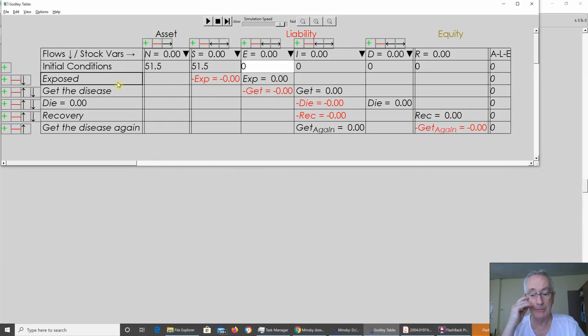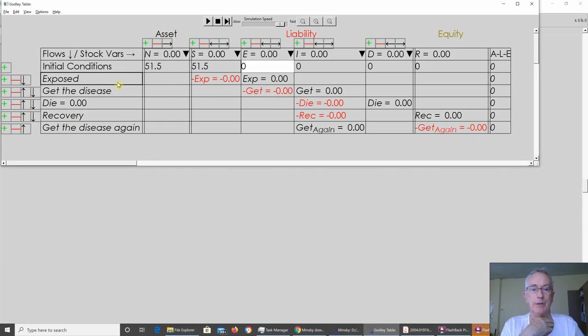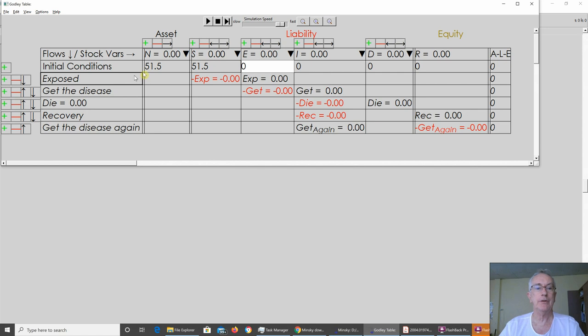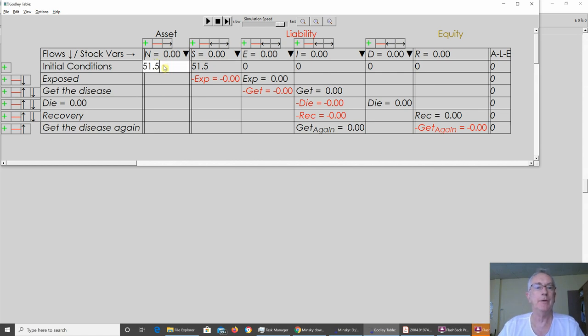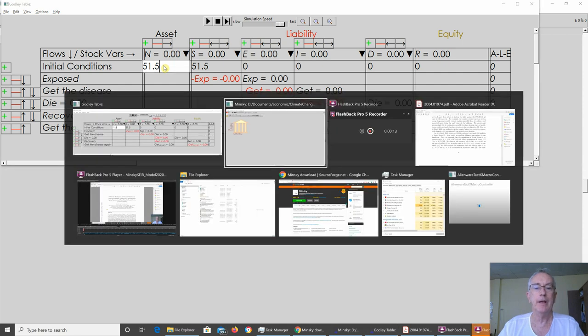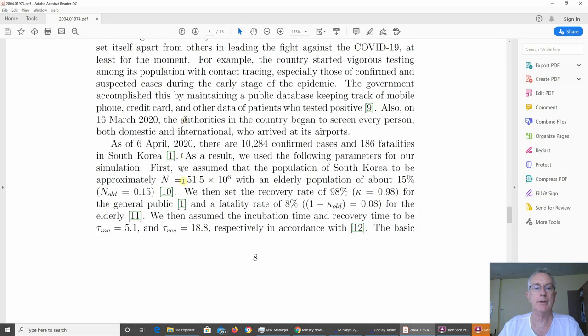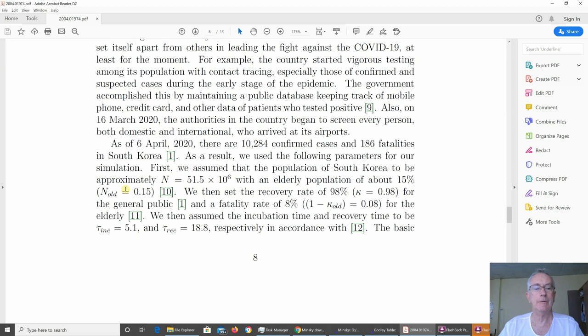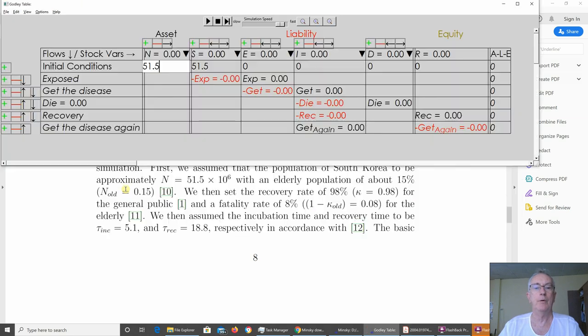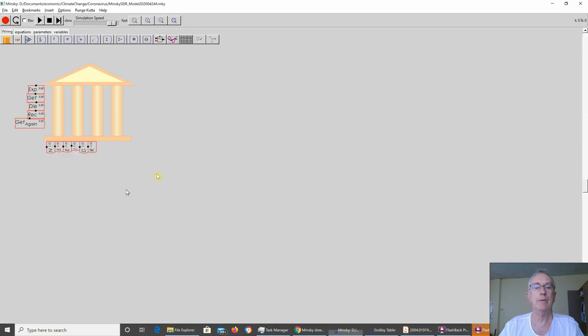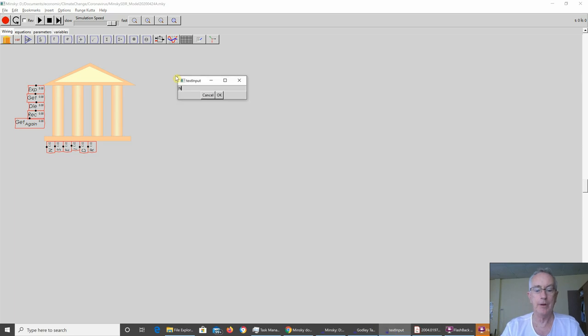There's a number of parameters in this model, and I want to make sure that I can reproduce what the authors currently have. So I've used a population of South Korea, which is their initial study. They say it's roughly 51.5 million. That's the value they've got down here for N. And elderly population of 15%, which is N lowercase subscript old.